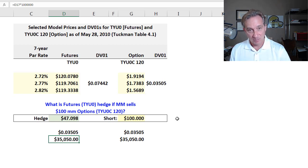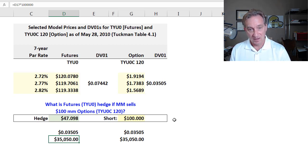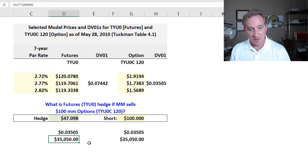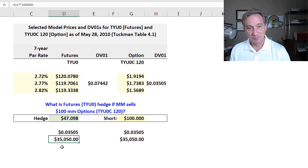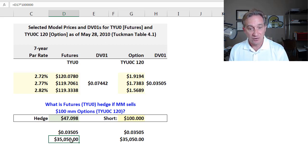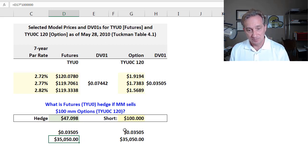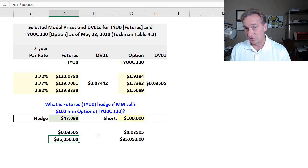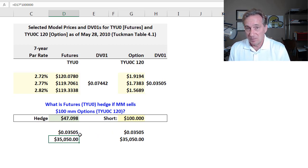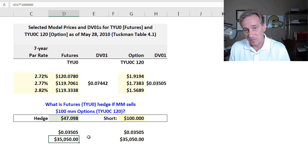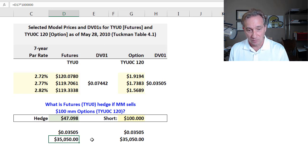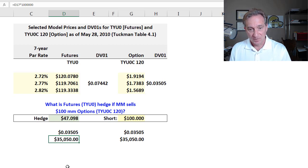The point is that now the market maker puts on this hedge by purchasing the futures in this face amount. And then if there's a parallel shift, a decline in this case, in the yield curve by one basis point, the loss here on the options is exactly offset by the gain on the futures. And so as a linear approximation, this is going to work for any parallel shift in the yield curve, one basis point, 10 basis points, 20 basis points, either a decline or an increase. So that was the whole point.